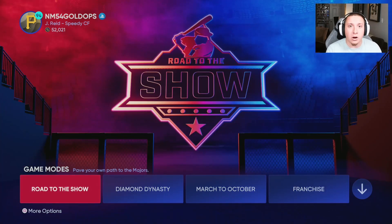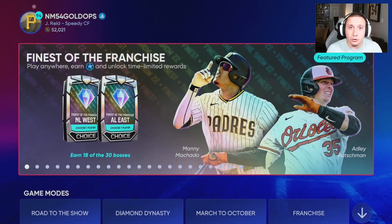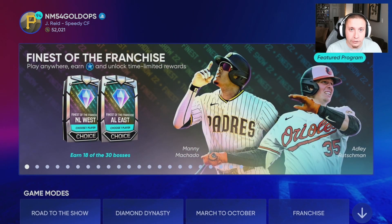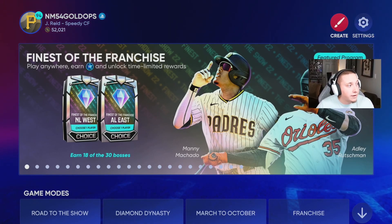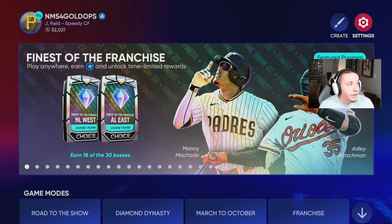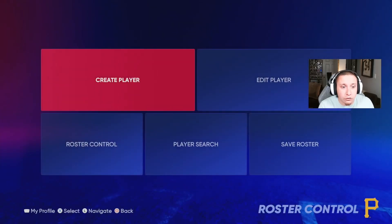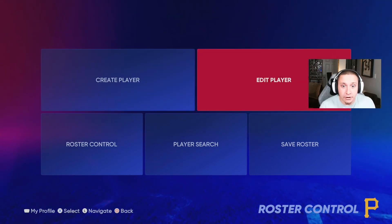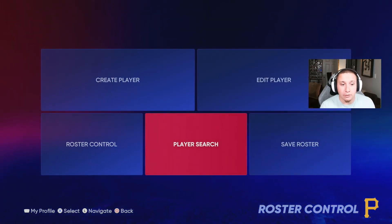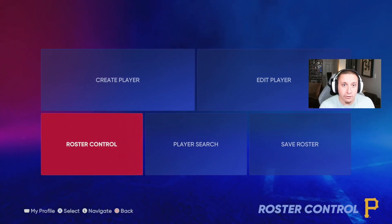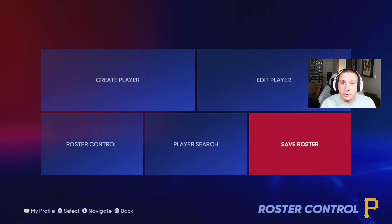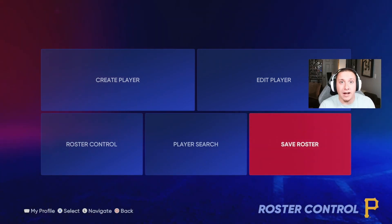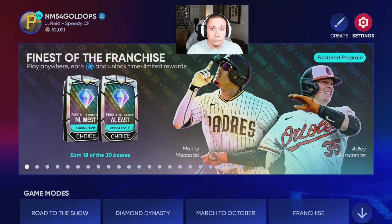First, if you wanted to create or edit your own roster, you can do that by going to the create circle in the top right-hand corner of the screen. Click on the create circle and go to roster control. From here you have the option to create a player, edit an existing player, do roster control moving players up from the minor leagues to the major leagues, and save the roster.